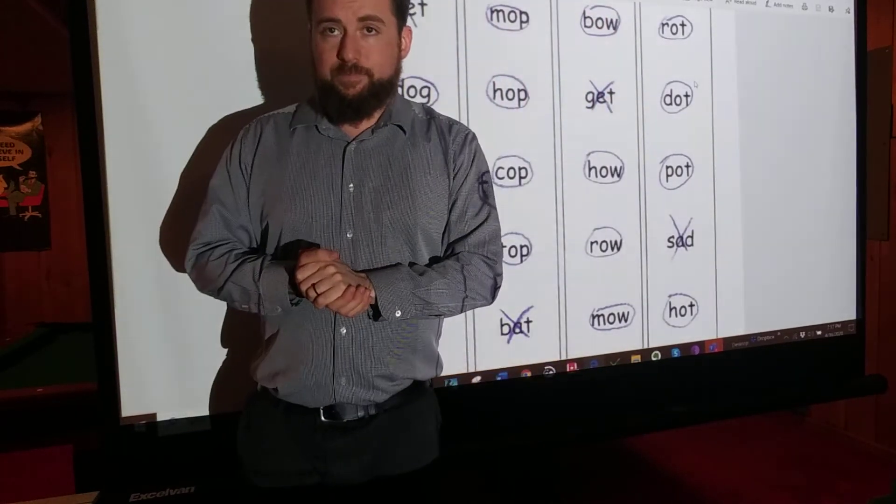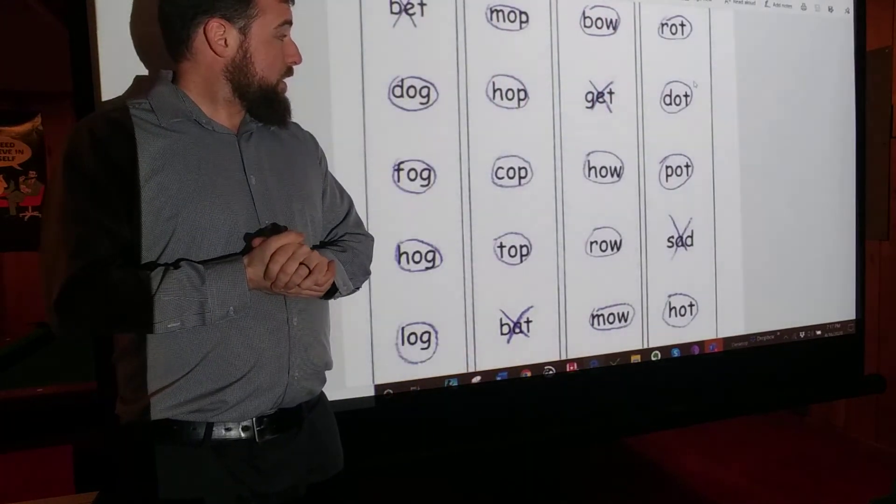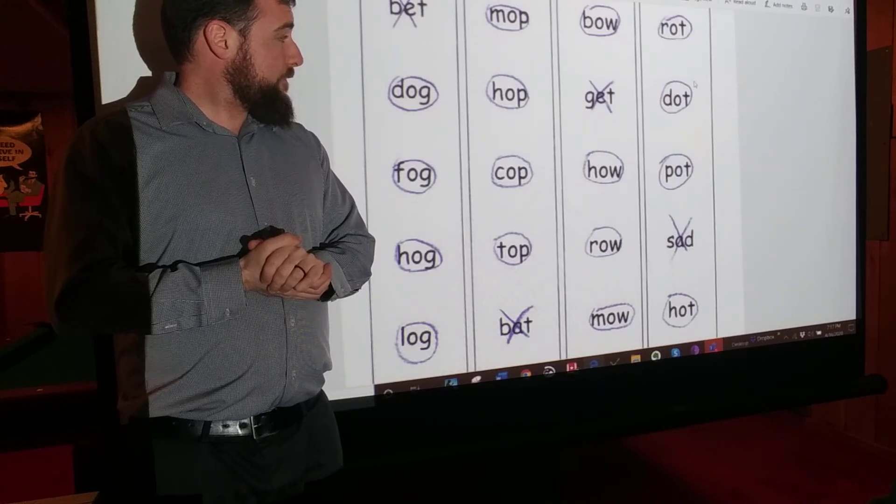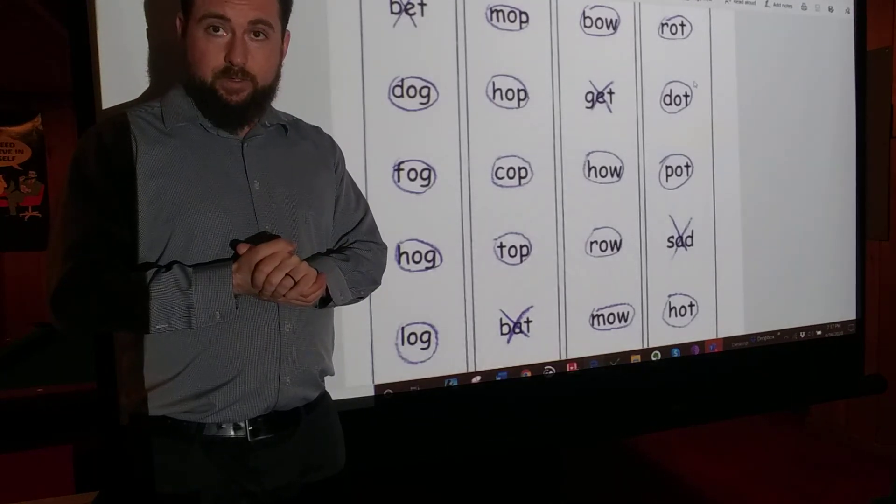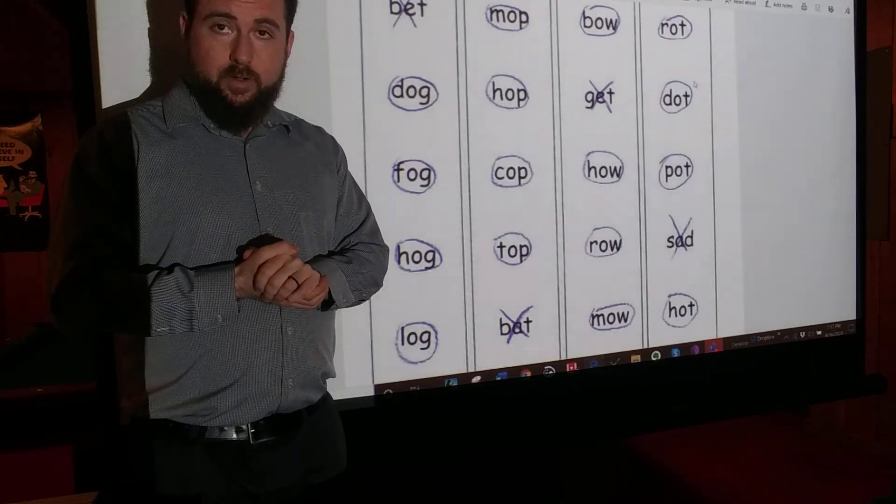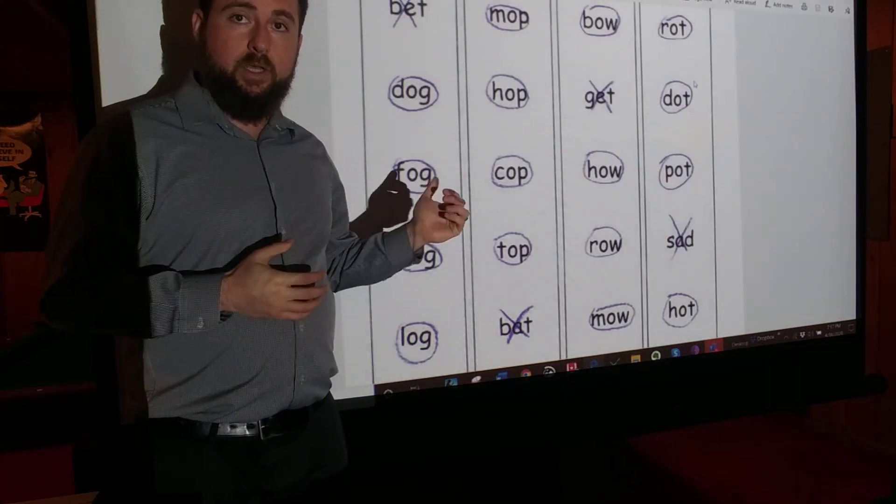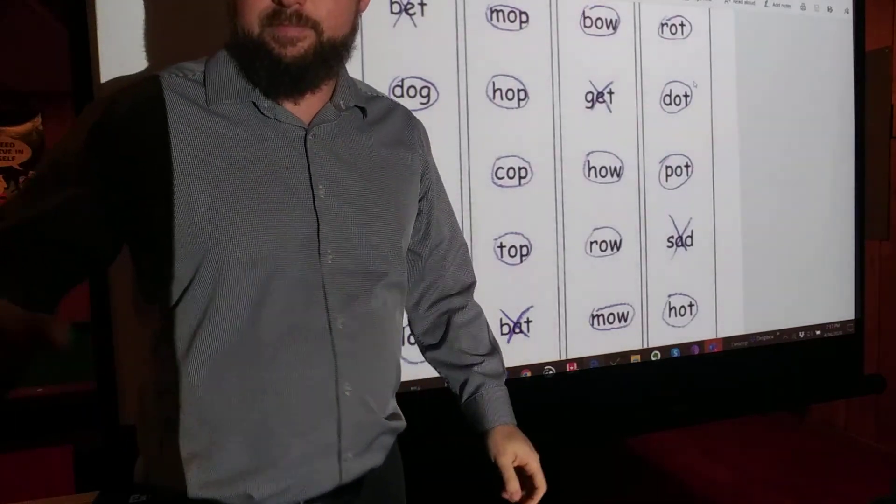If you feel there were a lot of words there you don't know, you can go ahead and print it out again and do it again. Otherwise, you're all done. Good job.